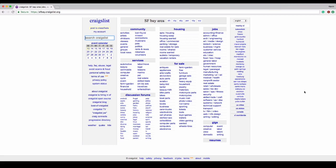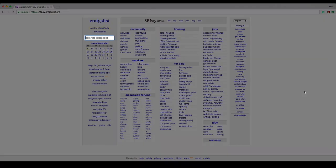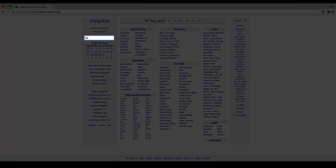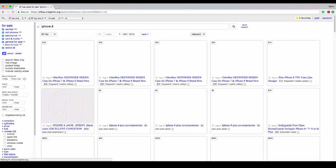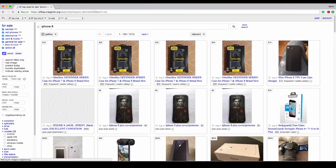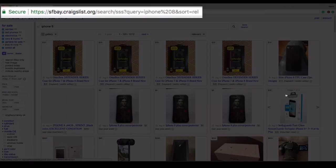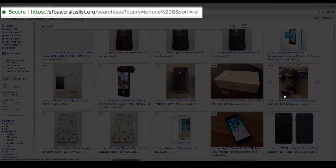I'm going to search for an iPhone 8 and see what happens. Here we have a huge list of results, and as you can see, there are several parameters in the URL.